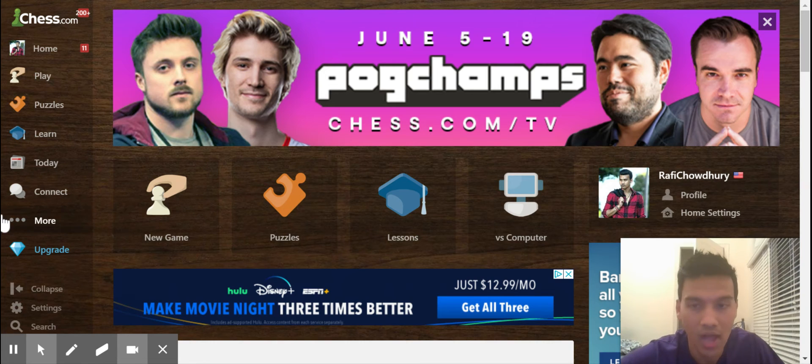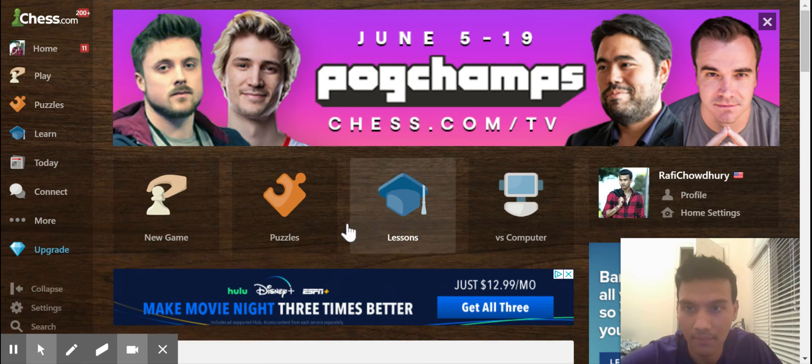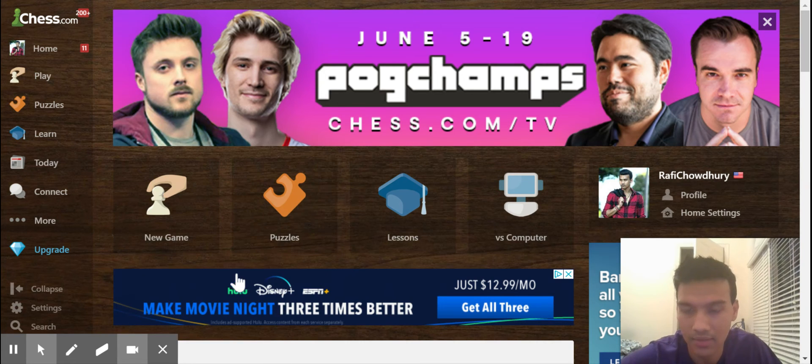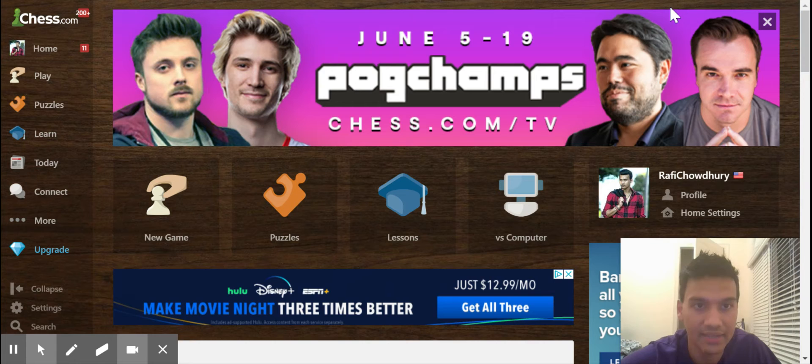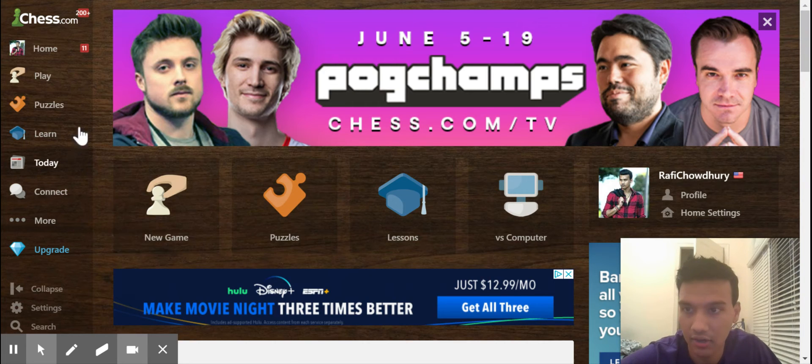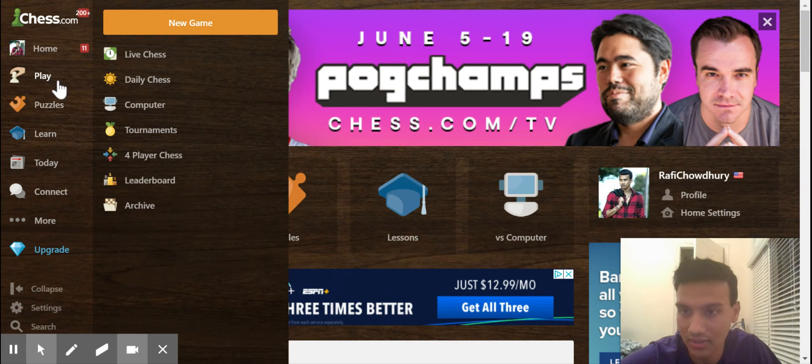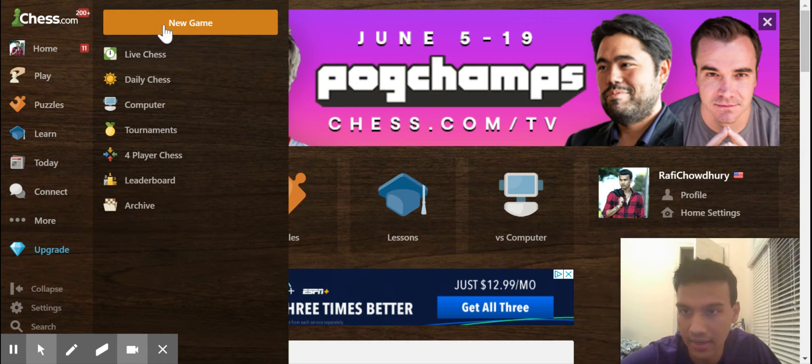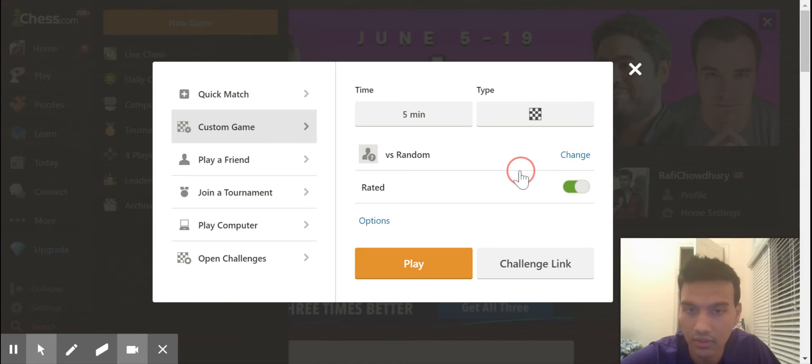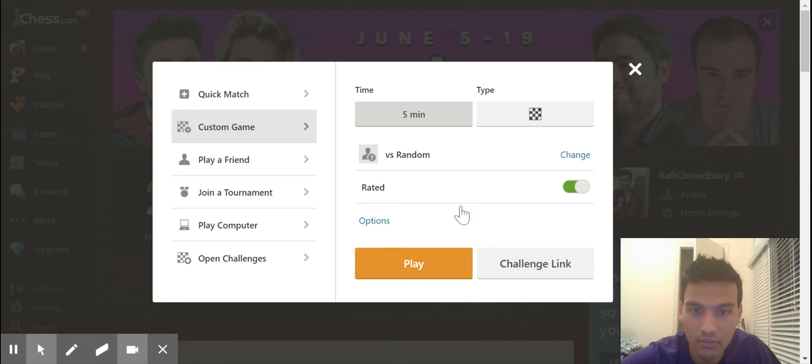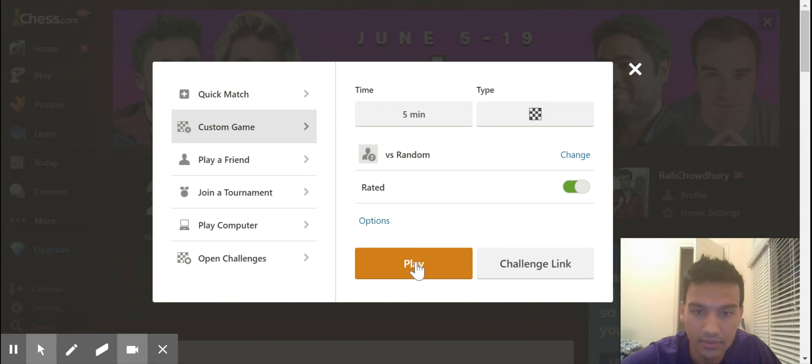While we talk a little bit more about the rating system, I want to go ahead and play a game here on chess.com. Let's do a new game, a five-minute game. We'll play a rated game against an opponent here.